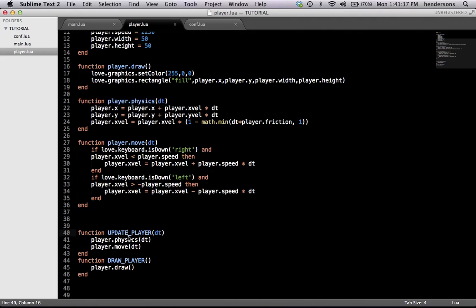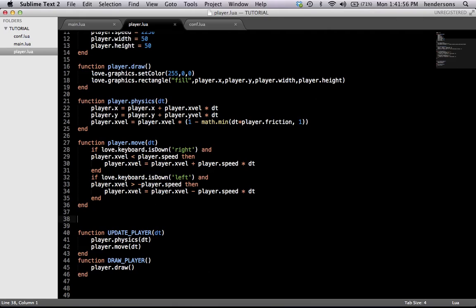Hopefully you guys feel proud of that little red box because we're going to do so many things with it. The farther into the tutorial we go, it'll feel like the more you know and the more you can apply it to your own games. I hope you can use this awesome friction thing that that guy gave to me in one of your games.